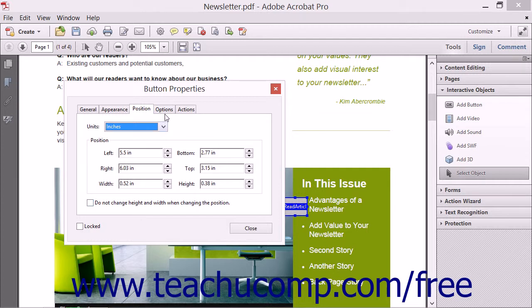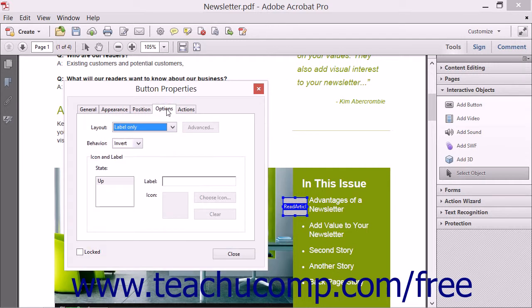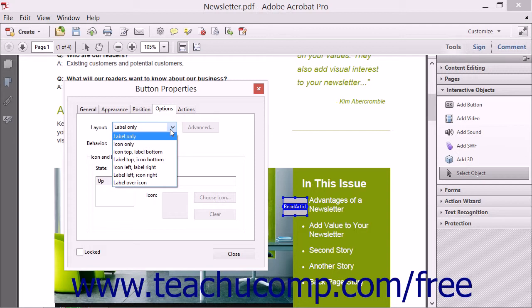Next, you can click the Options tab to set the Layout, Text, and Icon settings of the button. You can use the Layout drop-down to select a layout for the button's text label and icon from the menu that appears.